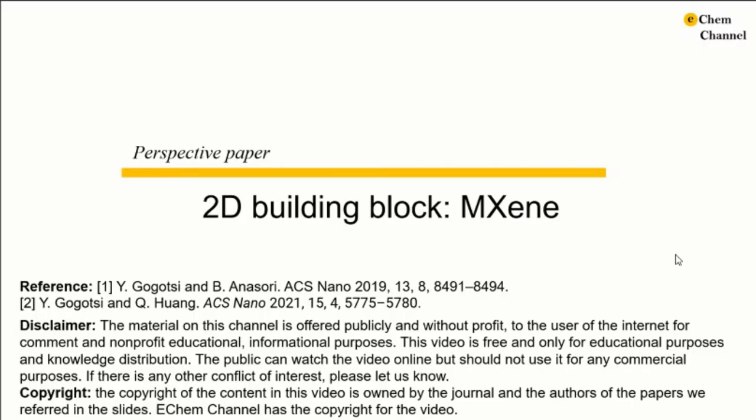Hello everyone, welcome to the Chem channel. This is Xu Hang.